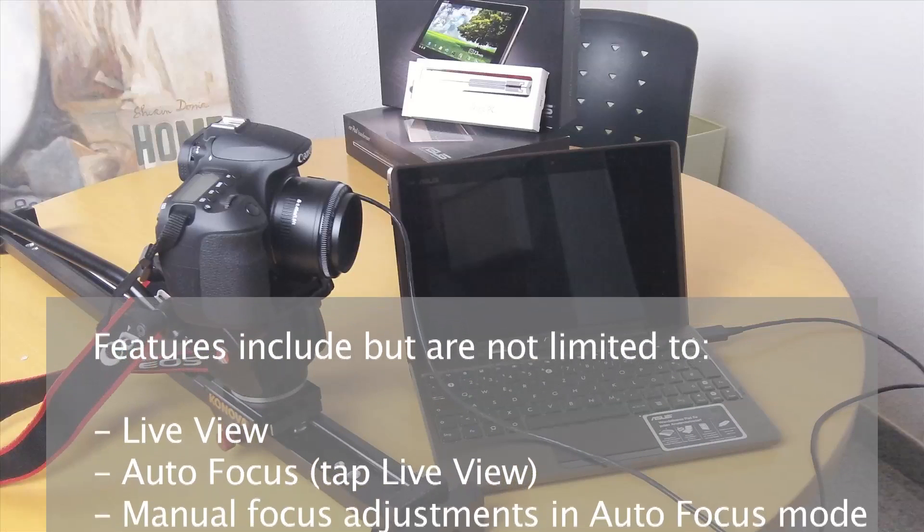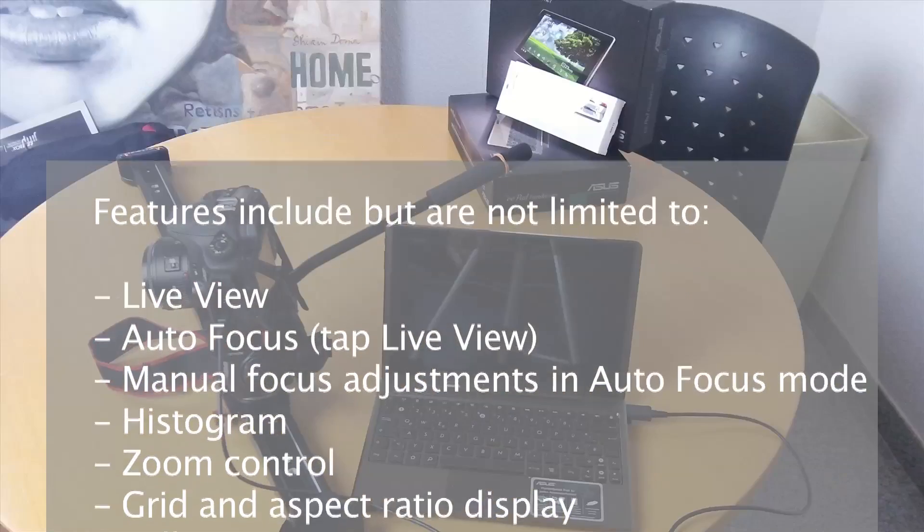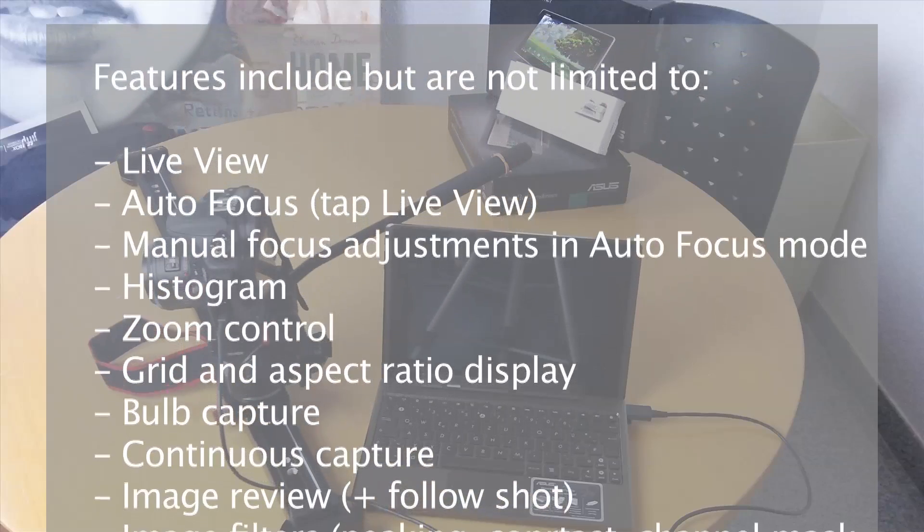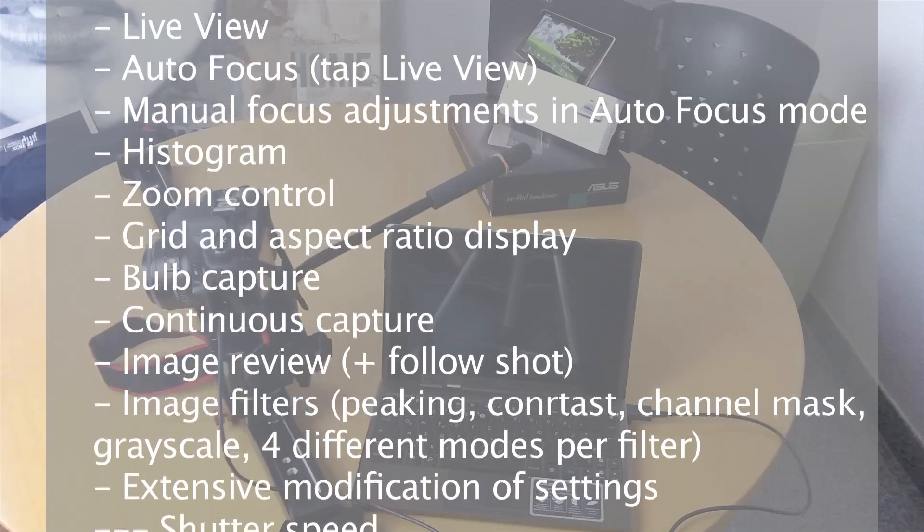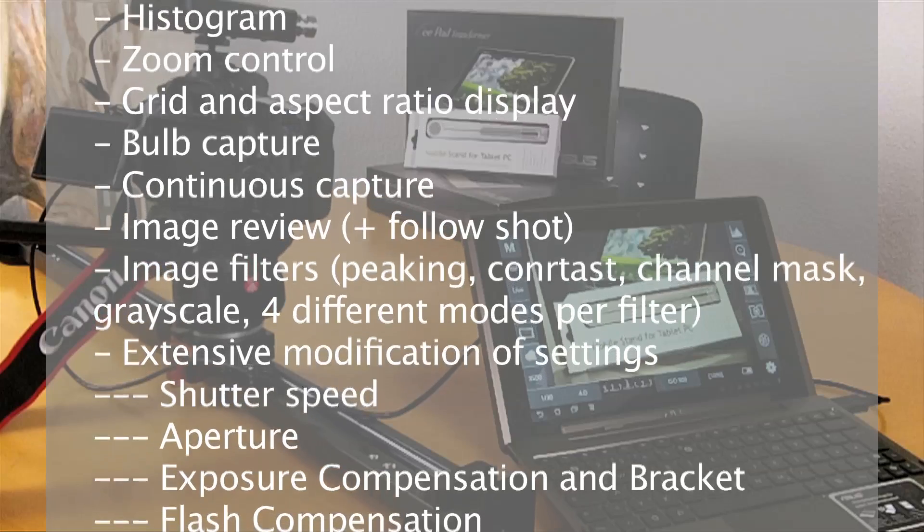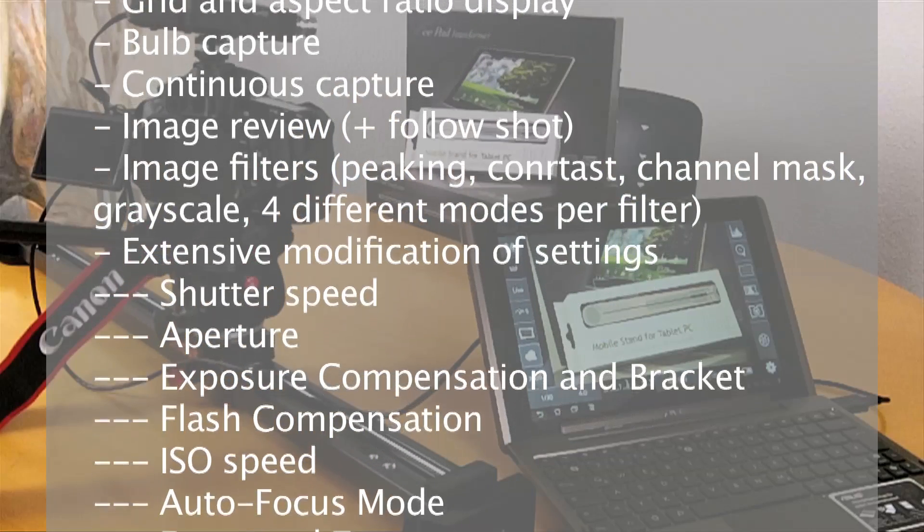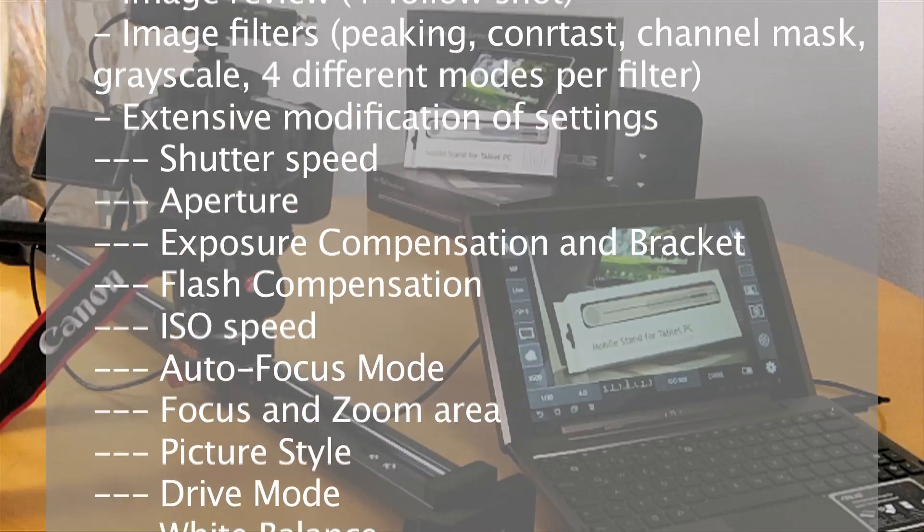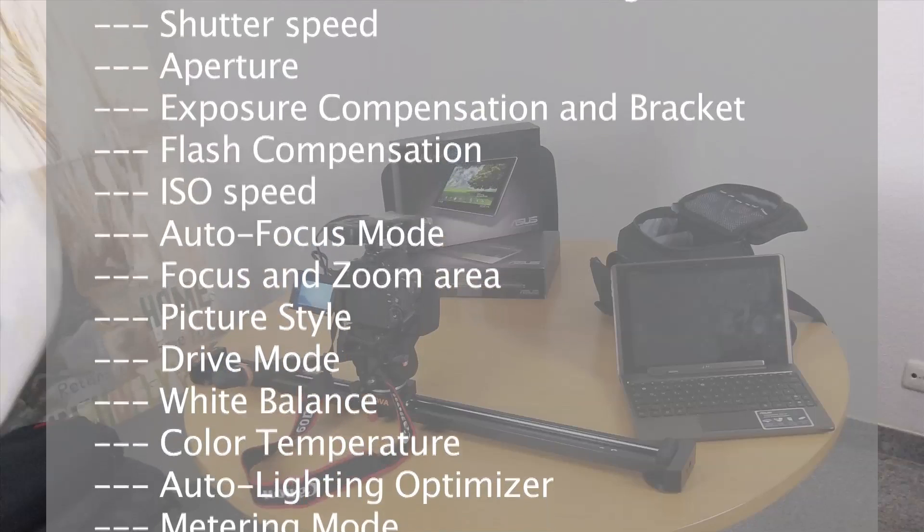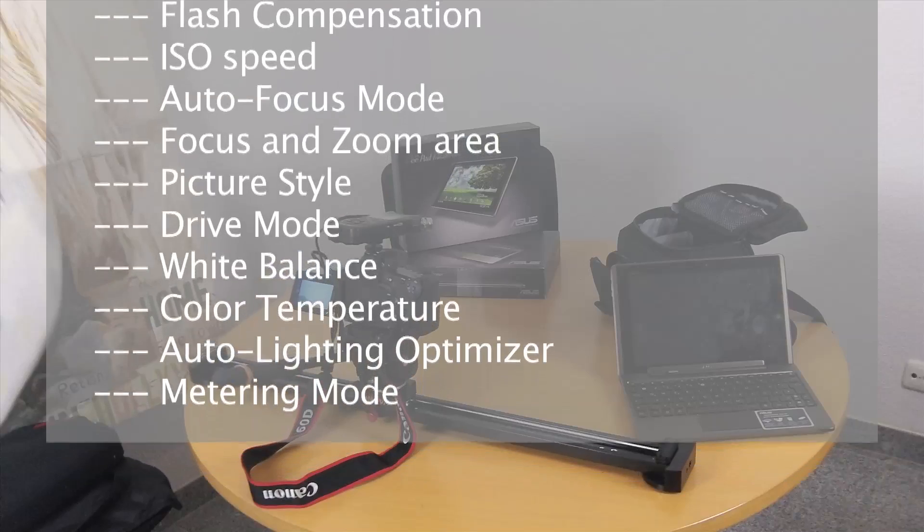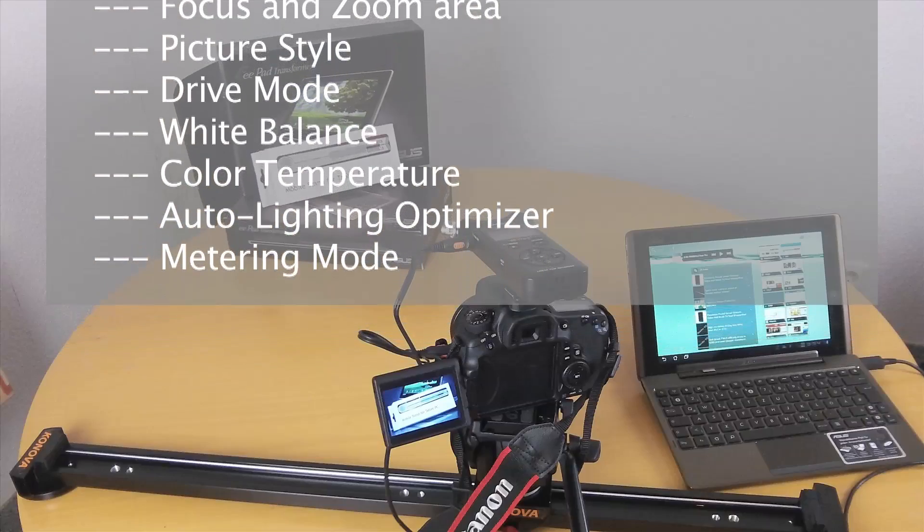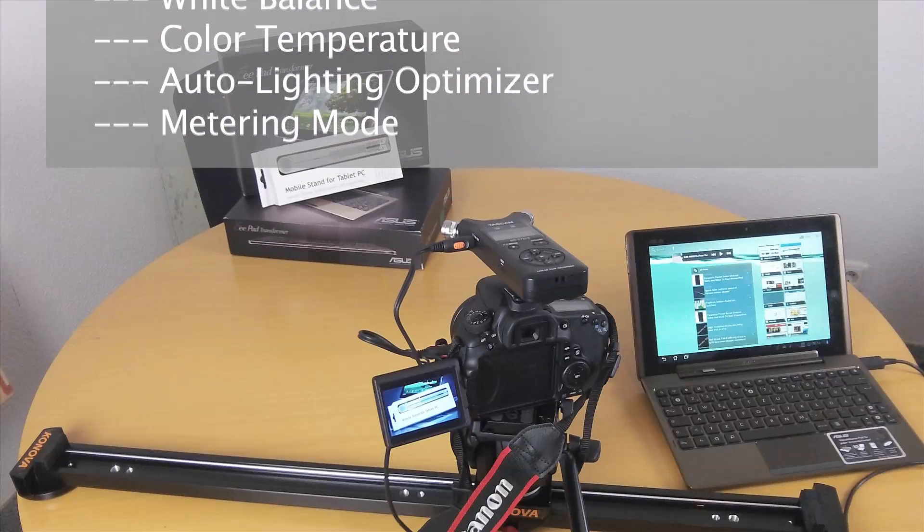So just to give you an overview on what the features are: live view, autofocus, manual focus adjustments in autofocus mode, histogram, zoom control, grid display, bulb capture, continuous capture, extensive modifications of settings like shutter speed and aperture, exposure compensation and brackets, flash compensation, ISO speed, autofocus mode, focus and zoom area, picture style, drive mode, white balance, color temperature, auto lightning optimizer, and metering mode.